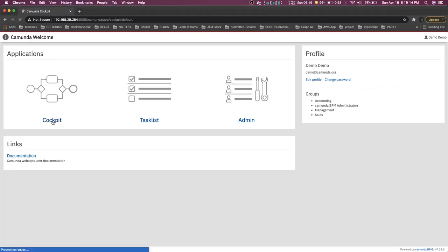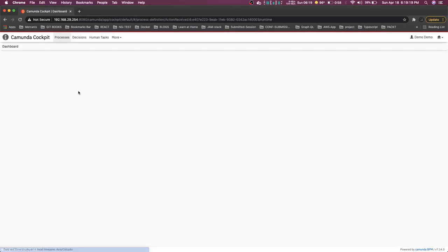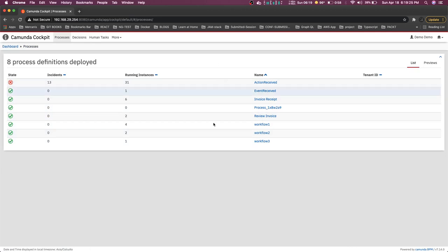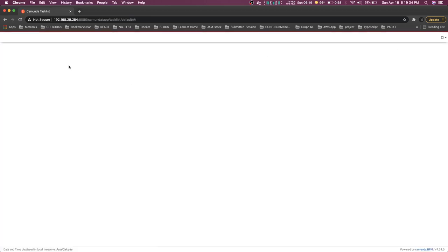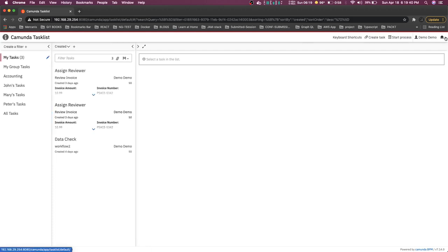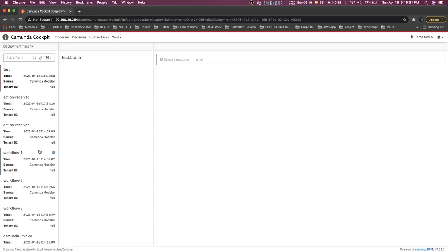In the Cockpit you can see all the Camunda diagrams which you have already deployed — all the process definitions, all the processes. You can go to the Task List if there are independent tasks like user tasks available. You can also see how many deployments have already happened. In the Cockpit we can see the running processes and how many deployments have occurred. Whenever you are doing a deployment through the Camunda Modeler, everything is received here.